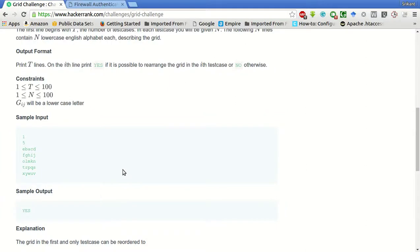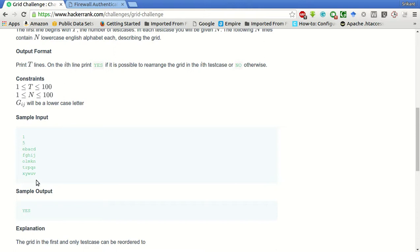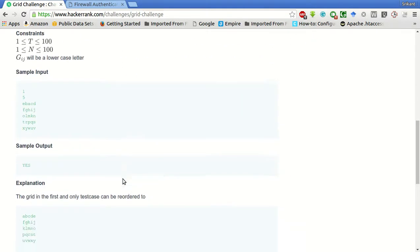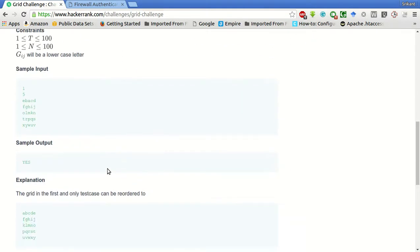So how do we approach this problem? So take this example, there is one test case and size of the string is five, five columns and five rows.